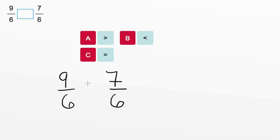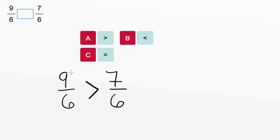So, 9/6 is greater than 7/6. The larger side of the sign faces the larger number, and the smaller side, or the point, faces the smaller number. So, once again, 9/6 is greater than 7/6.